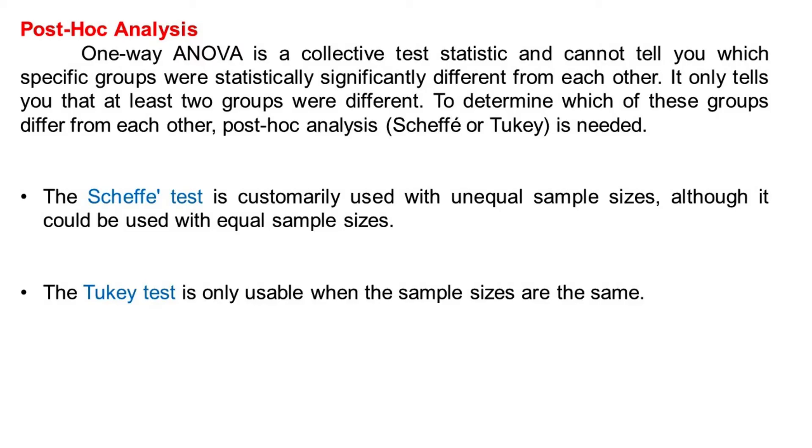One-way ANOVA is a collective test statistic and cannot tell you which specific groups were statistically significantly different from each other. It only tells you that at least two groups were different. To determine which of these groups differ from each other, post-hoc analysis, Scheffe or Tukey, is needed.